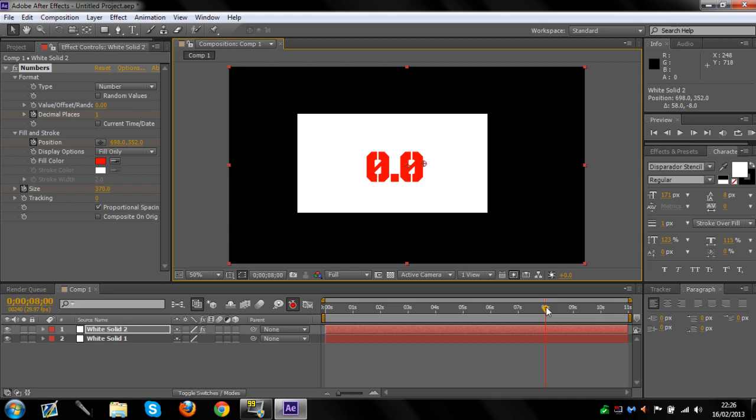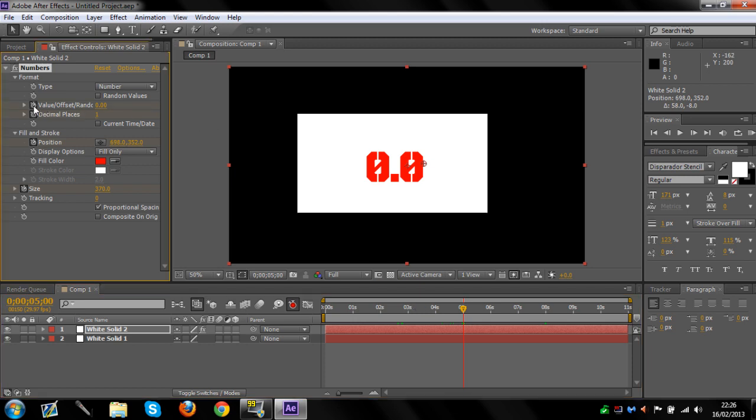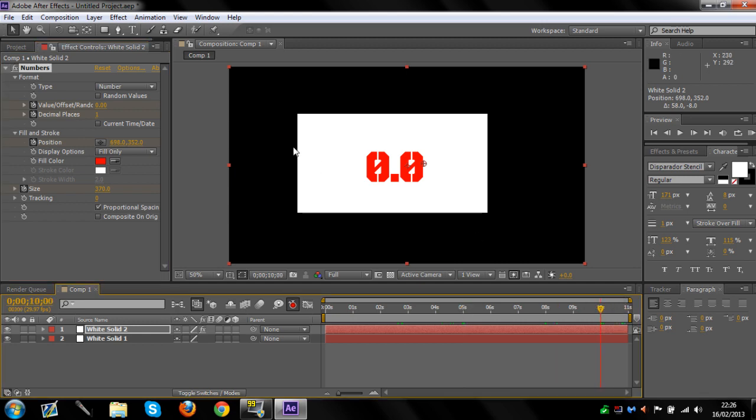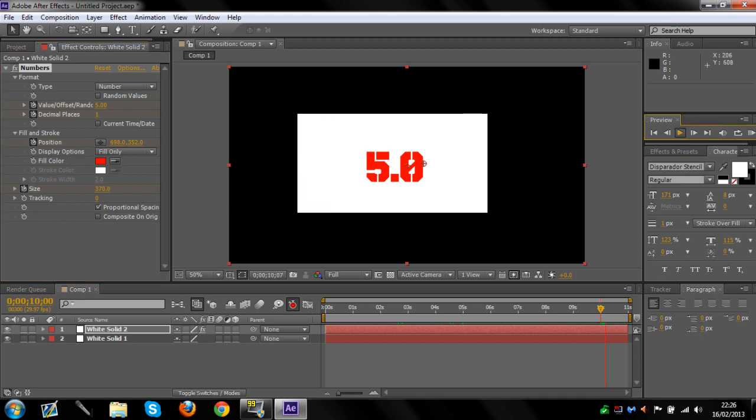If you want to start it at five seconds, put it at five seconds, click the ticker, and drag it to ten seconds. Then put the number in so it's five, and press play to watch it go.